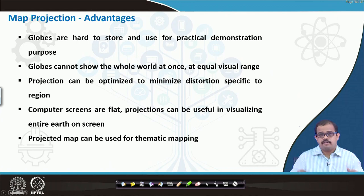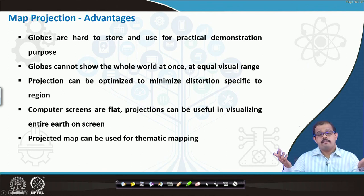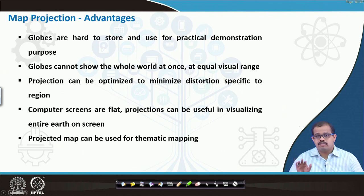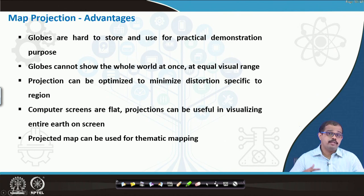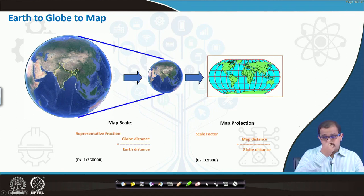Computer screens are extremely flat. You will get curved screens, but projections can be useful in visualizing the entire earth on a screen. If you have a globe it may not be possible, but when you have a digital paper in the form of a map, your computer screens can be very useful in terms of understanding. A projected map can be used for thematic mapping, and I will show some applications in the form of thematic mapping when we look at the practical class.